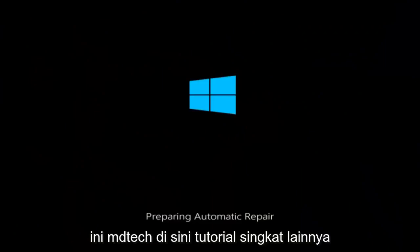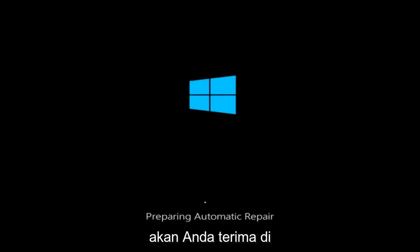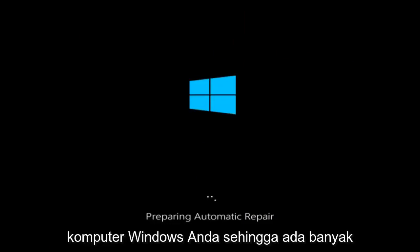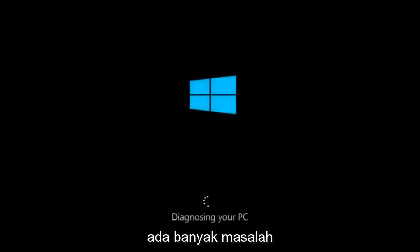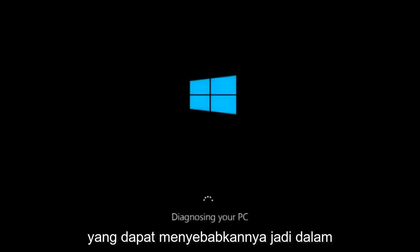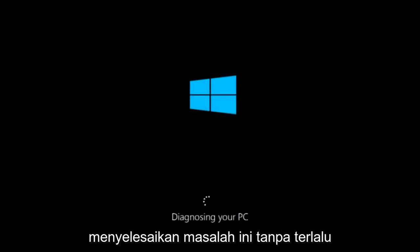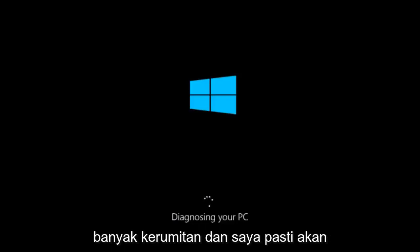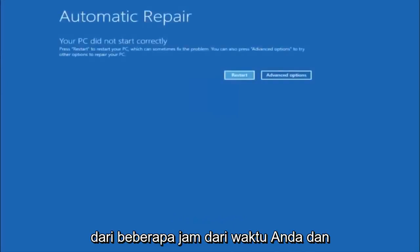Hello everyone, how are you doing? This is MD Tech here for another quick tutorial. In today's video, I'm going to show you guys how to resolve most blue screen errors you're going to be receiving on your Windows computer. There are many different kinds of errors you could be getting that result in blue screens, and a multitude of issues that could have caused them. In this brief tutorial, I'm going to make a very general video about how to hopefully resolve this problem without too much hassle. It's not too labor intensive and it shouldn't take more than a couple hours of your time at most.